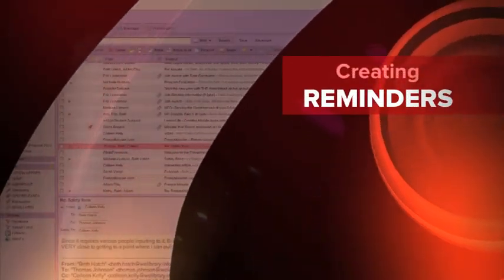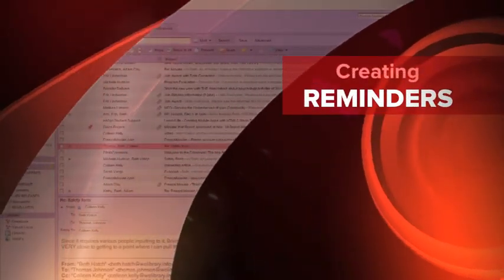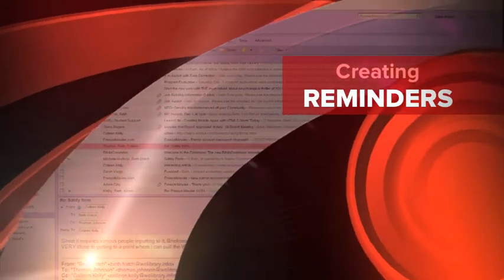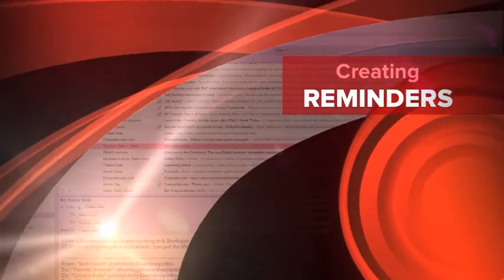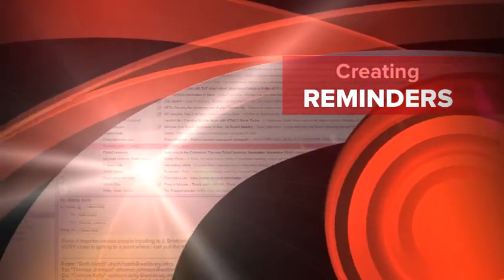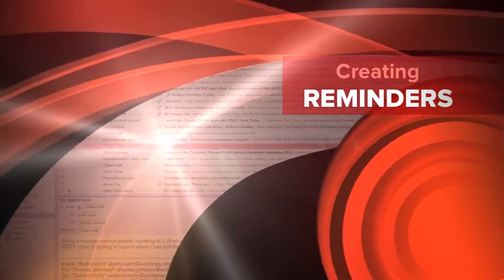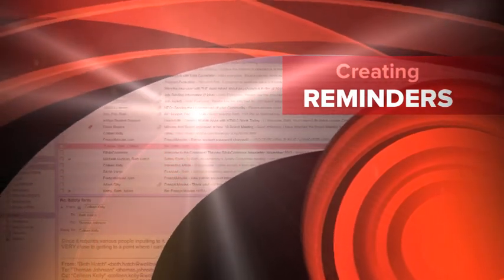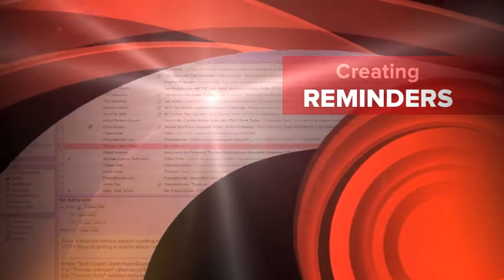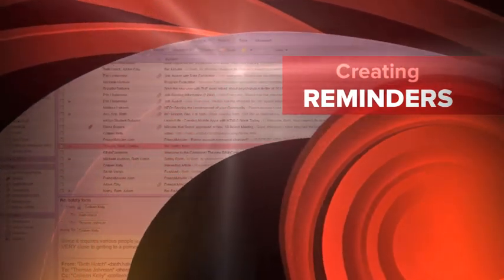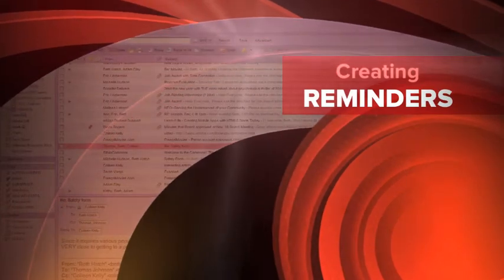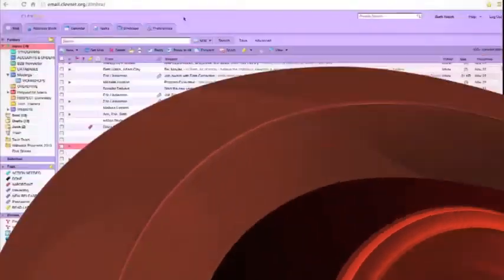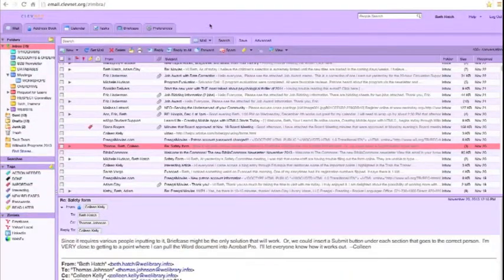Welcome to another Willoughby Eastlake Public Library informational tutorial. In this tutorial, I'm going to show you how to create reminders for yourself in your email. We're going to be using the calendar feature of your email to set up reminders for yourself.